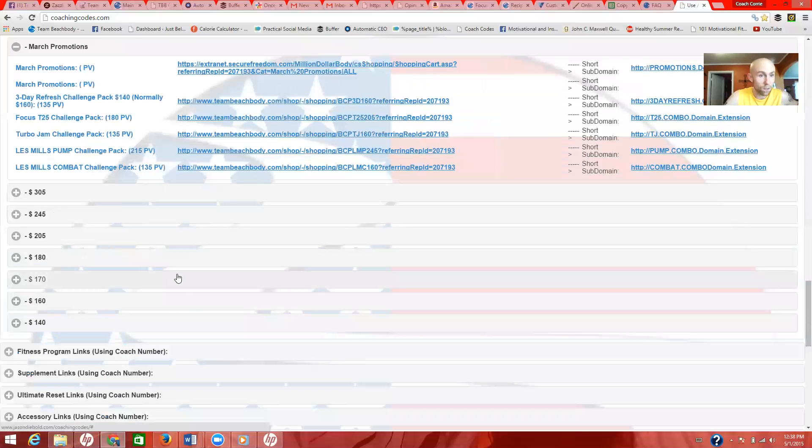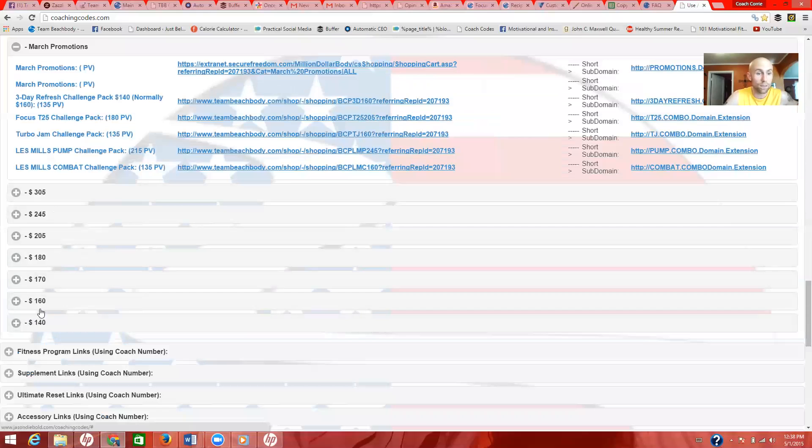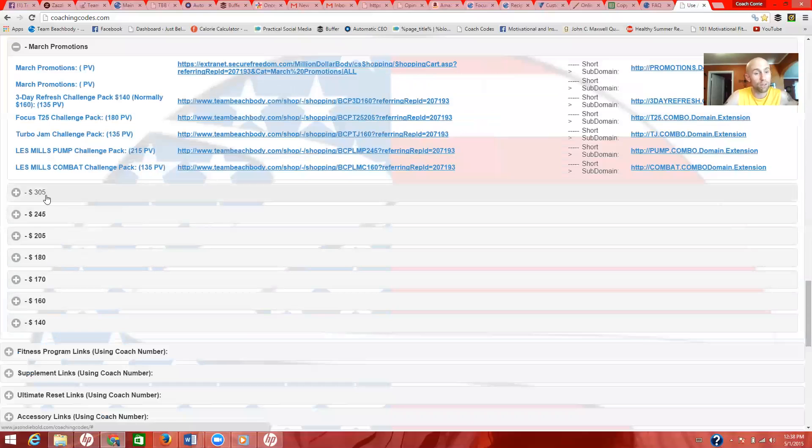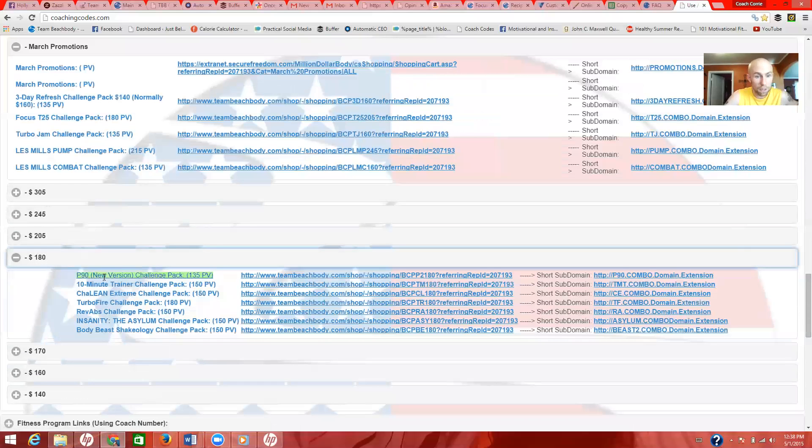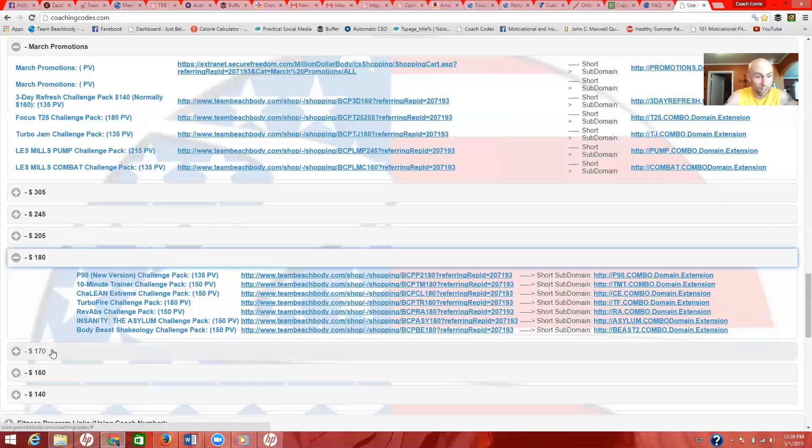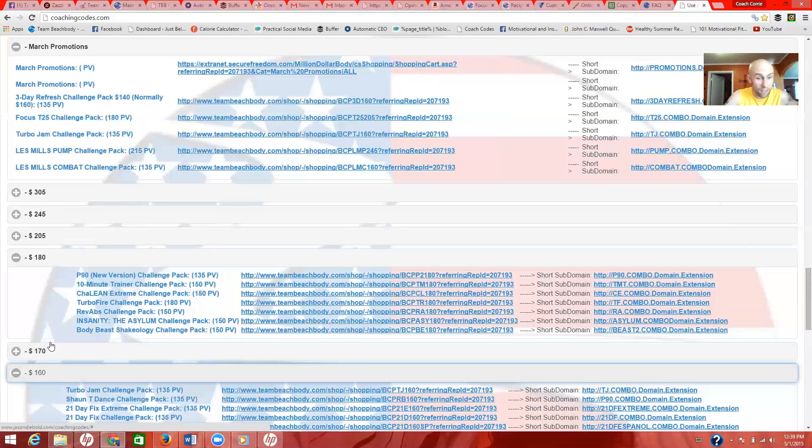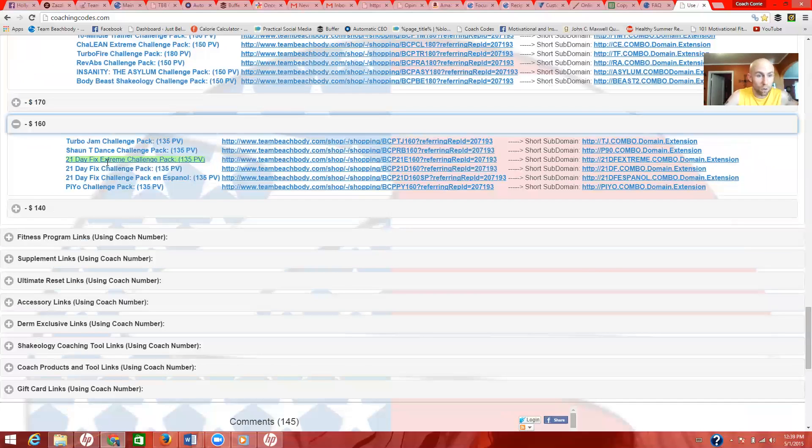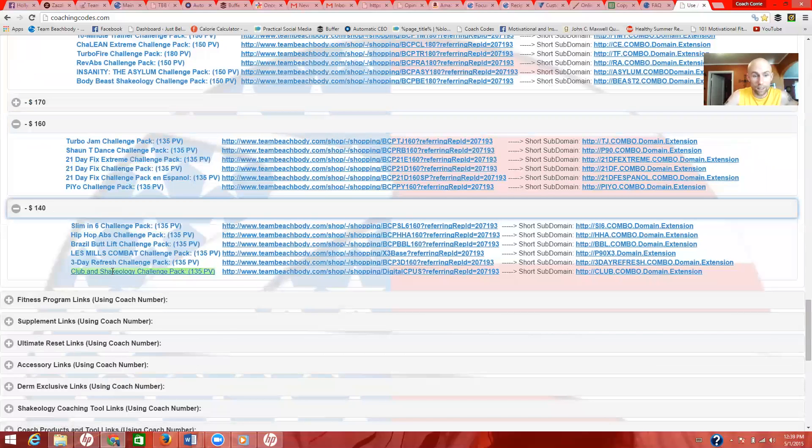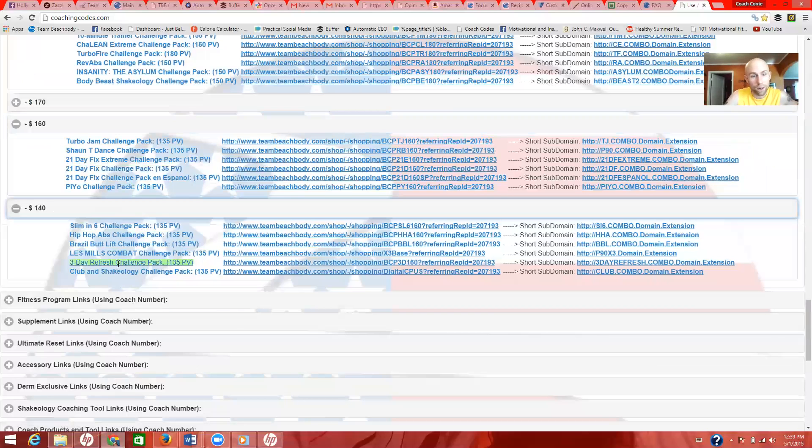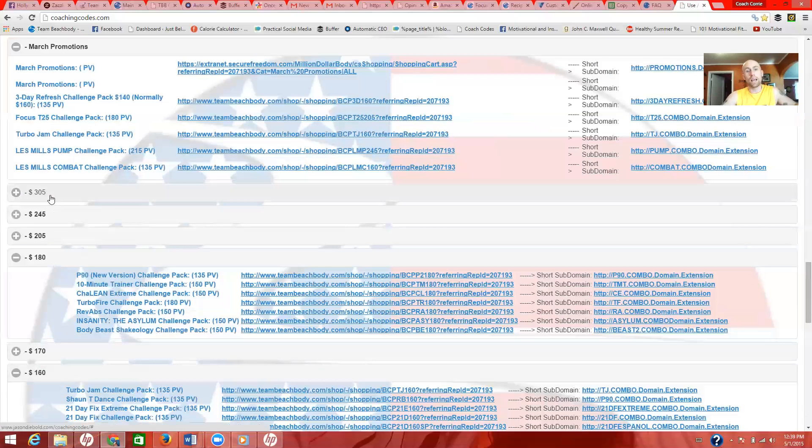They'll click on the link and they'll purchase directly through you. It's that easy. So this is just the March promotions. Scroll down a little bit and you'll see all these prices. This is all the different levels of the challenge packs. They start at $140 and they go all the way up to $305. If you're new, you're obviously not going to know what the prices of all this stuff is, so just start clicking through them. So I'll click $180, there's P90, 10 Minute Trainer, Shaun T Extreme, etc.